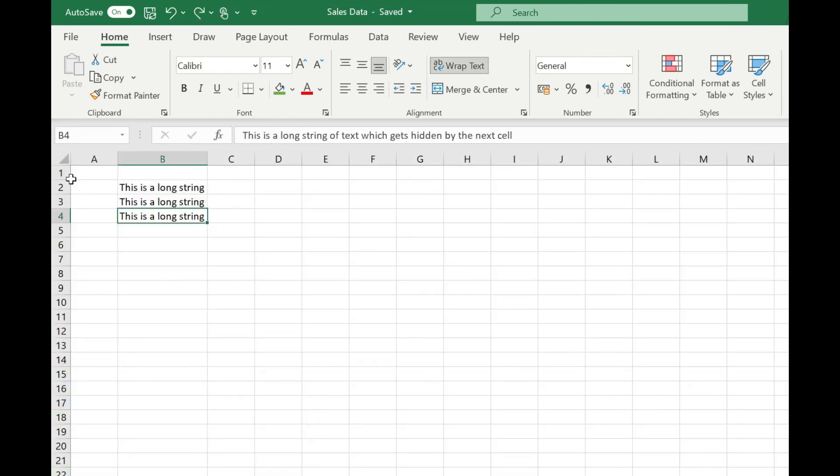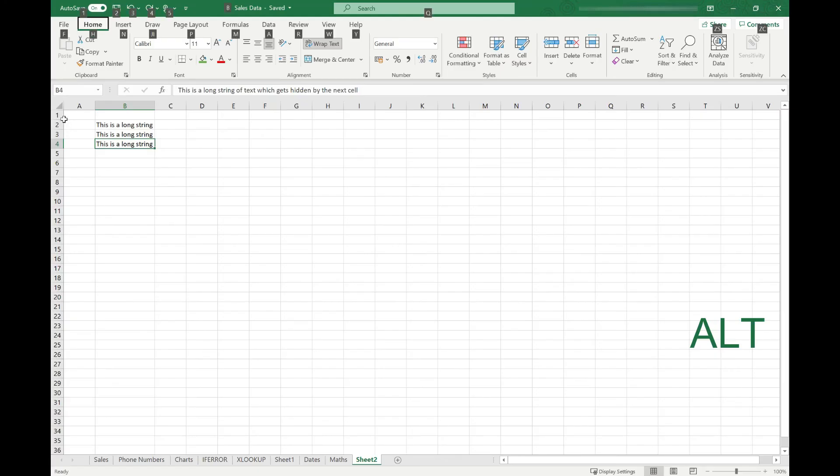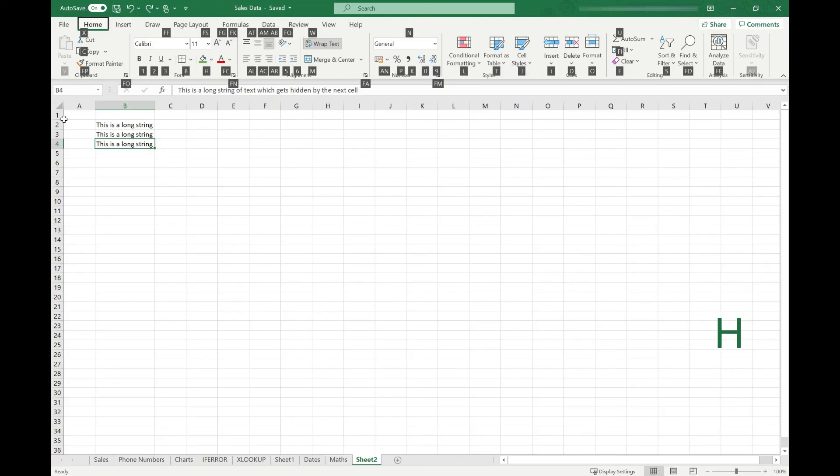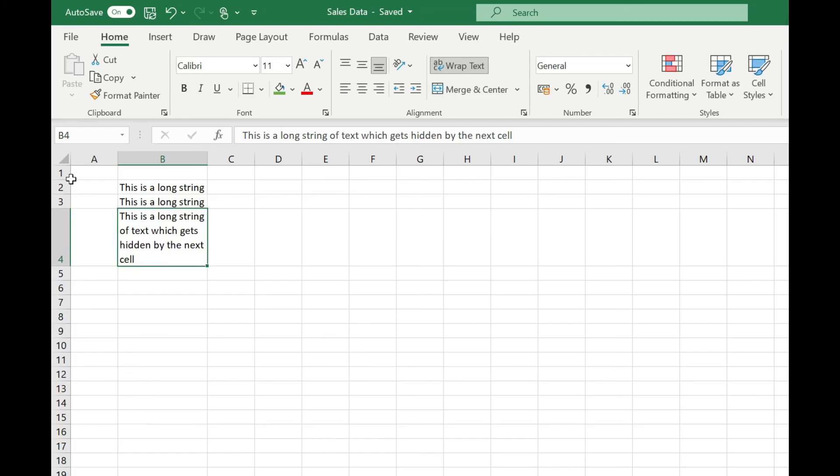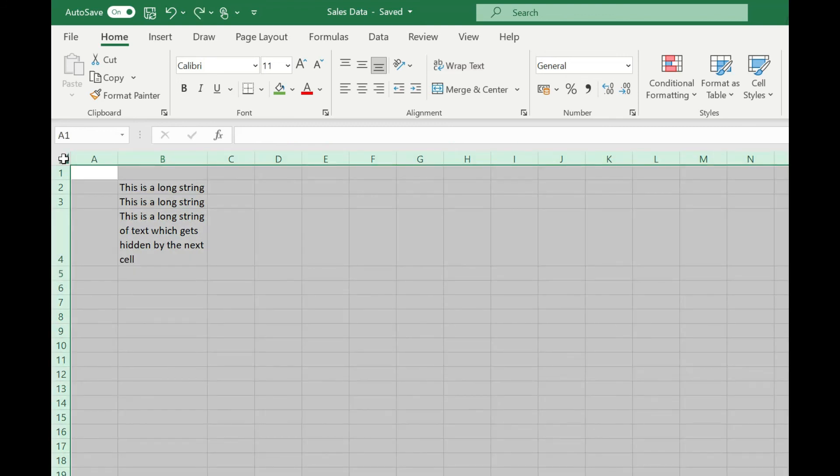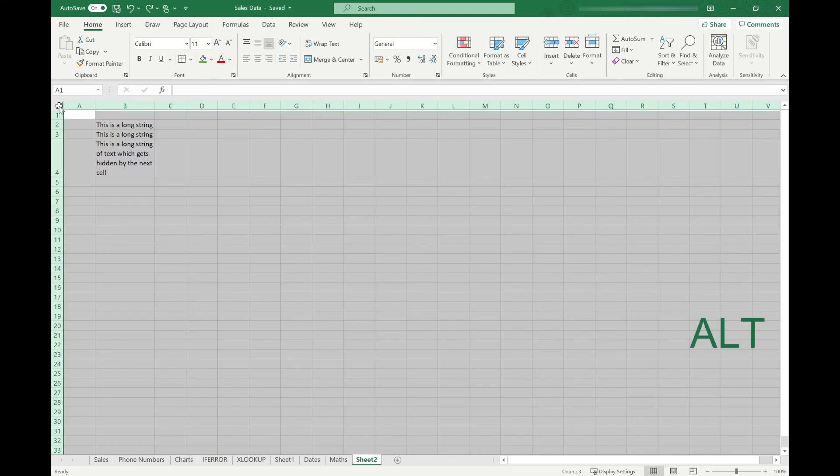And of course you could also use the keyboard shortcut of Alt H O A to auto fit your row height. And as with the columns that shortcut will work on multiple rows as well. So we can select our whole sheet and use Alt H O A.